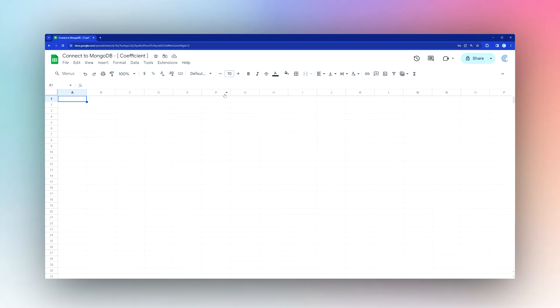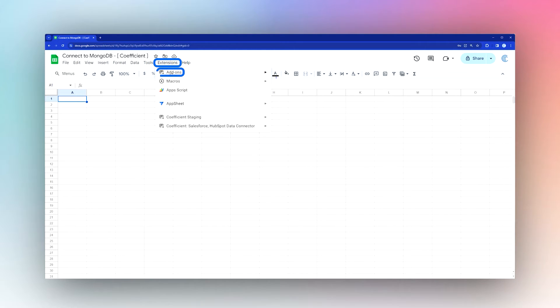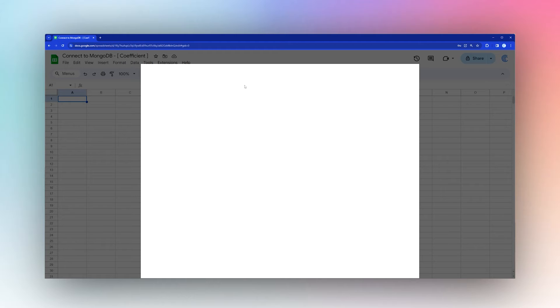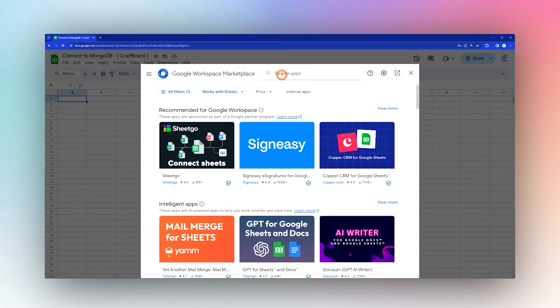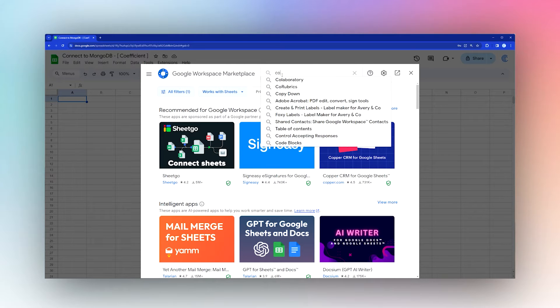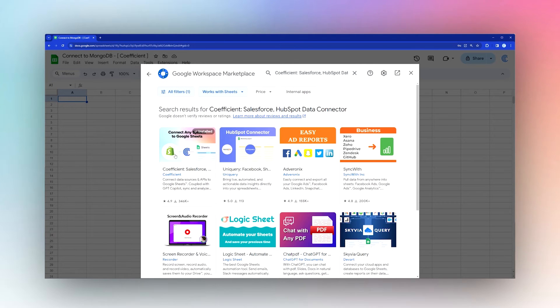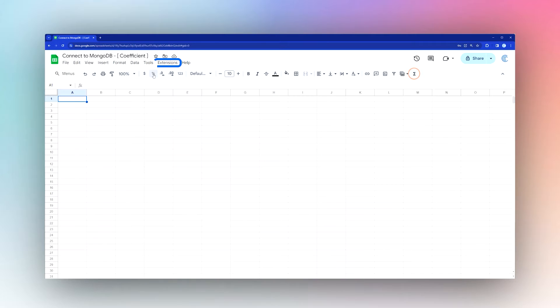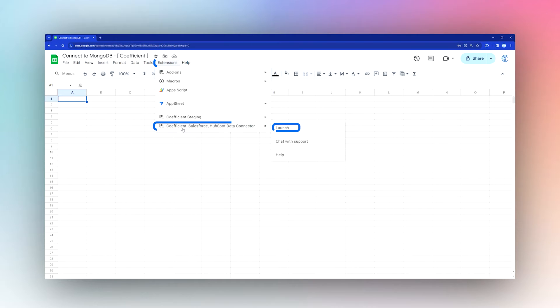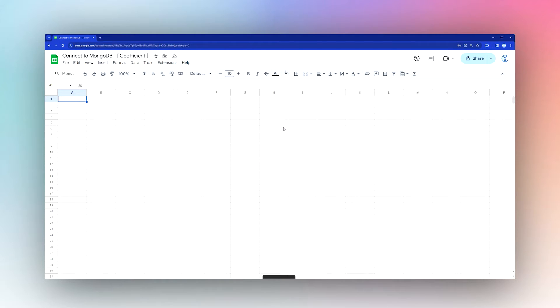Today I'm going to show you how to connect to MongoDB using the Coefficient add-on. If you don't have it, go to Extensions, Add-ons, and Get Add-ons, then search for Coefficient in the add-on store. Once installed, proceed by opening the add-on.